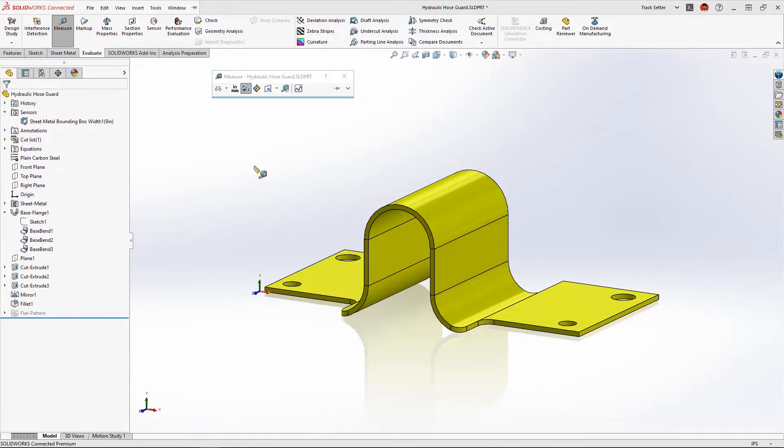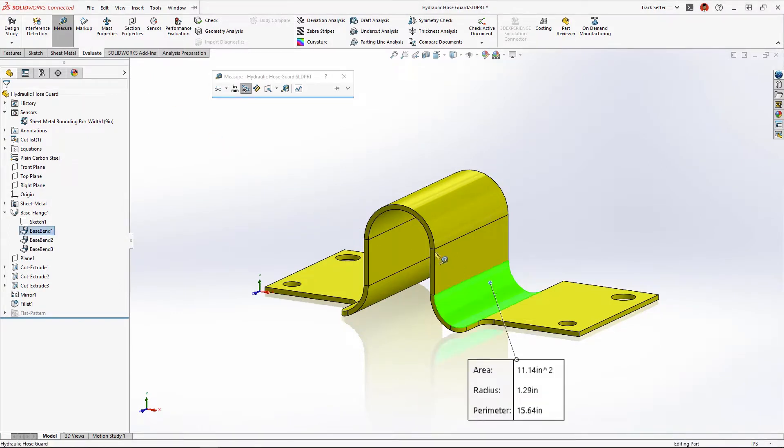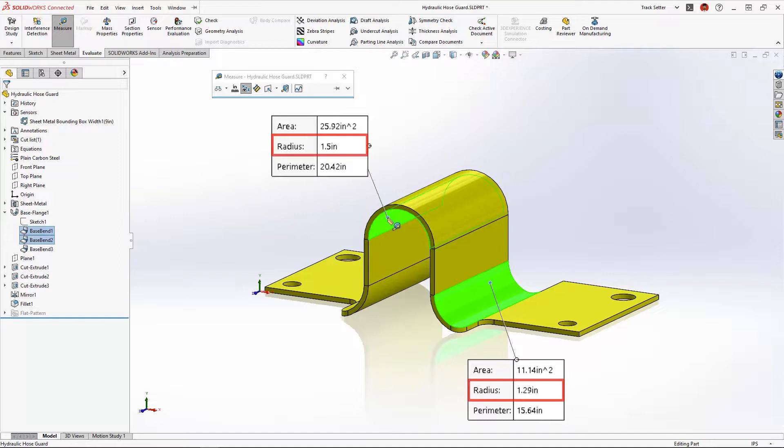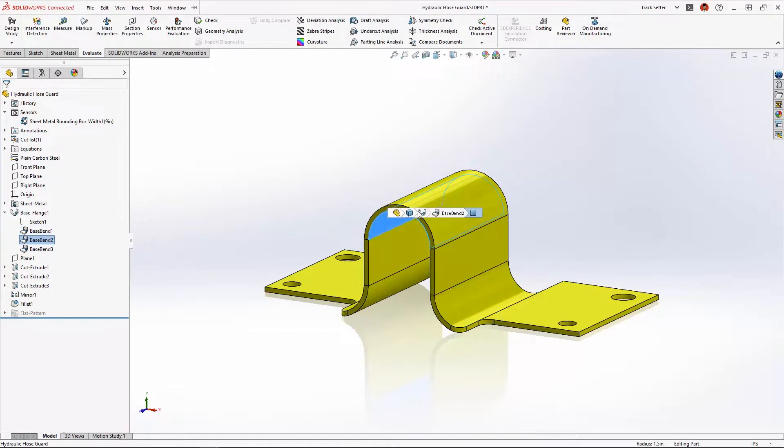But when accounting for material thickness it results in different radii for the inside and outside corners, and that's a problem for manufacturing since this requires additional machine setup.